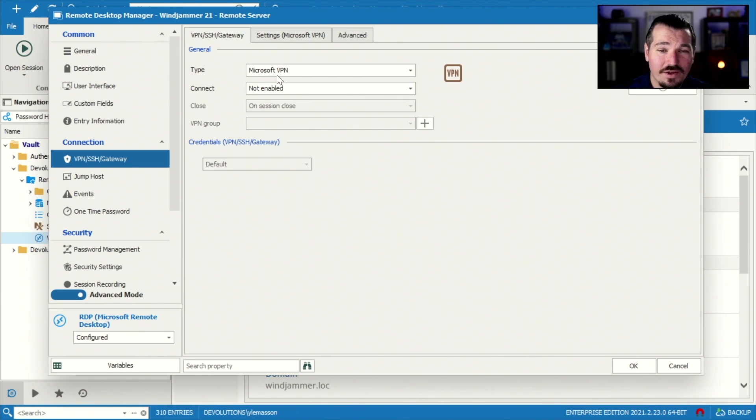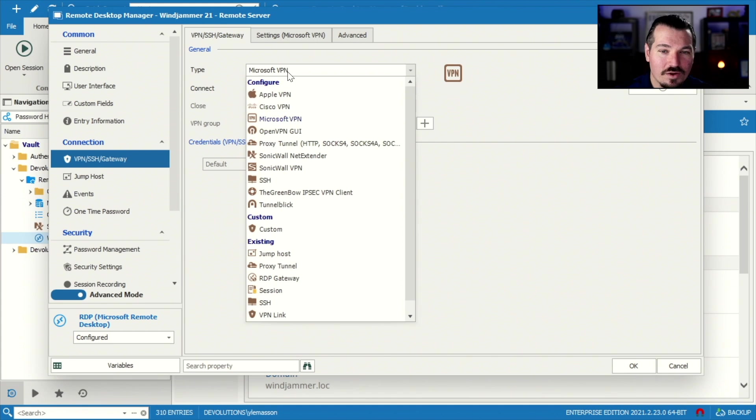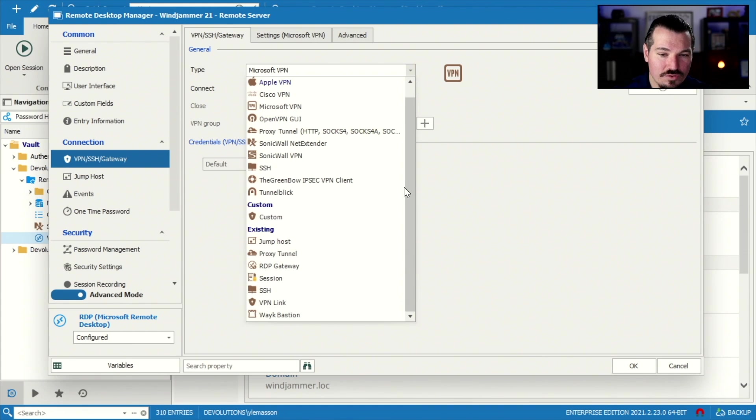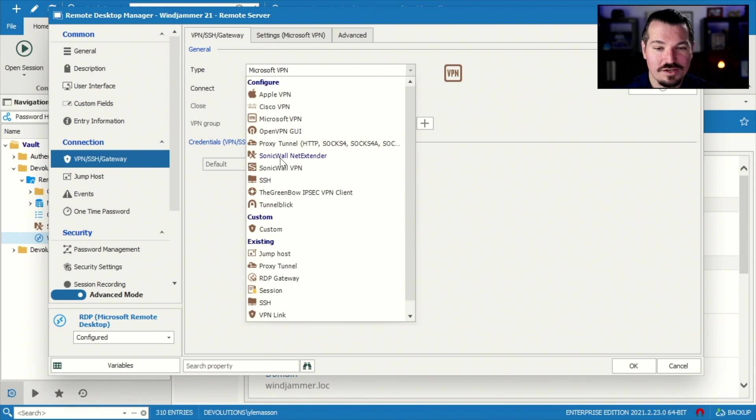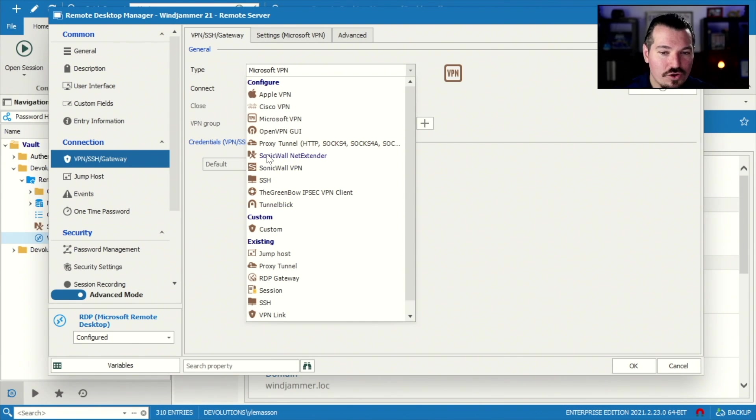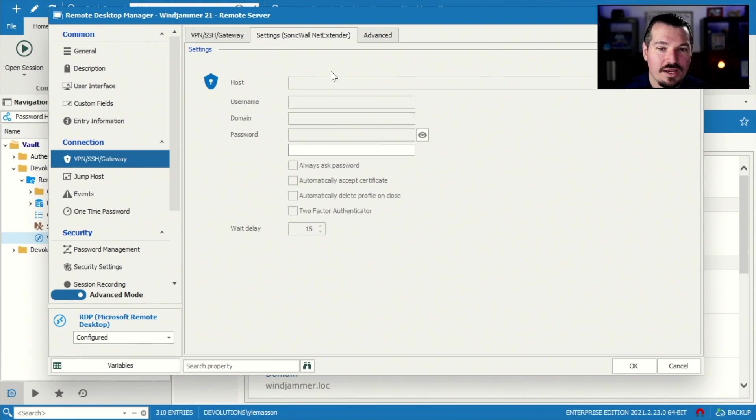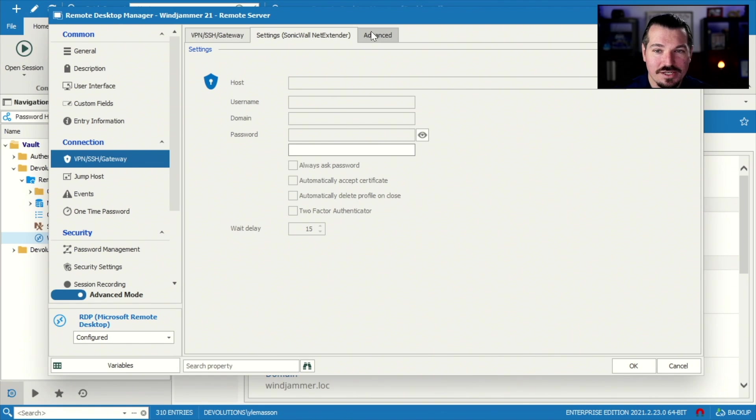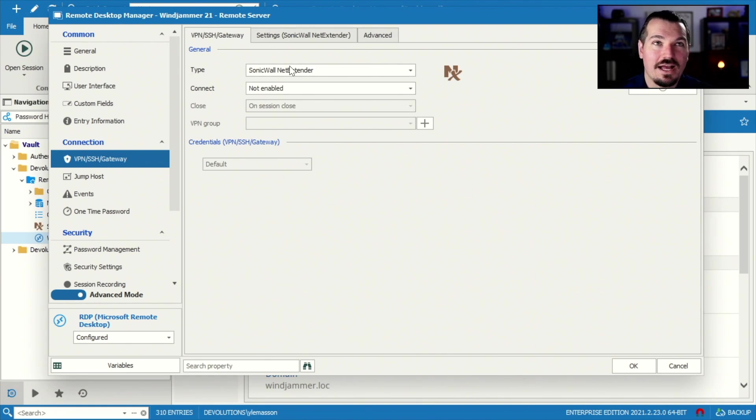Now default, it always defaults to Microsoft VPN. Well, you're gonna have to go down and select which VPN you're using. So in my case, I'll show you, there's two ways I can do this. I could actually go SonicWall net extender, go in here, manually type the information, and so forth.